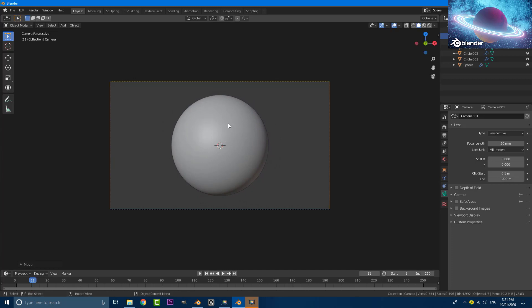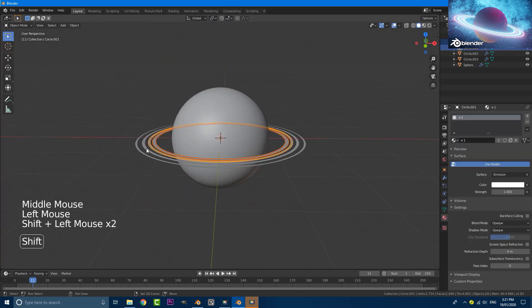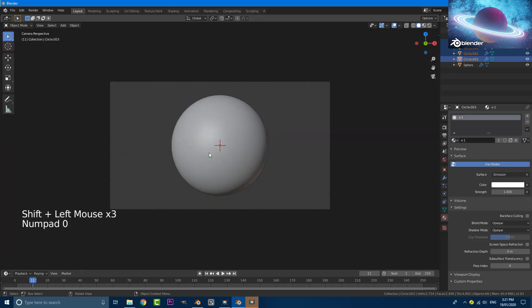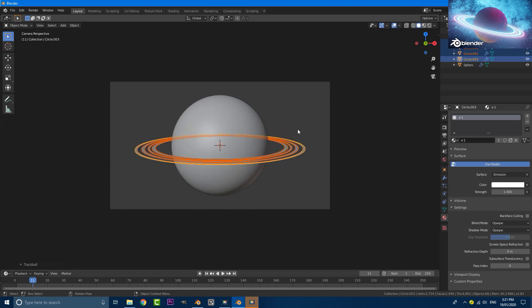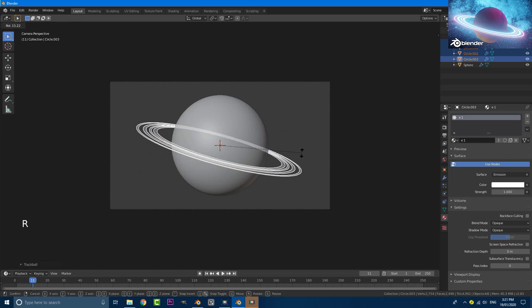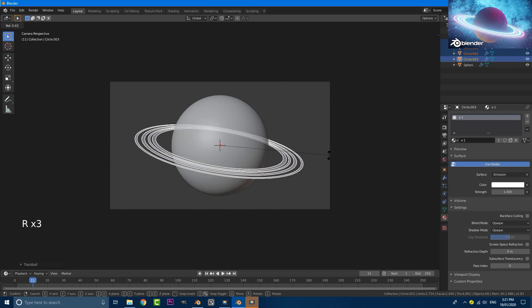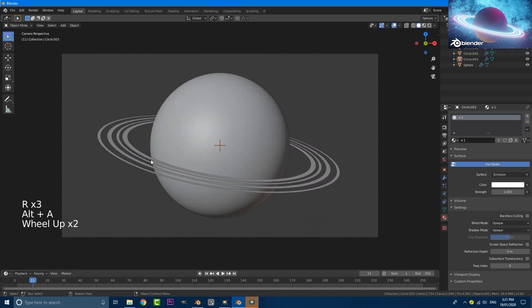Then grab the rings around your planet and go into camera view again. With all of them selected, double-tap R and you can rotate them how you want in 3D space. I'm going to go with a pose like this — it doesn't have to be fancy.